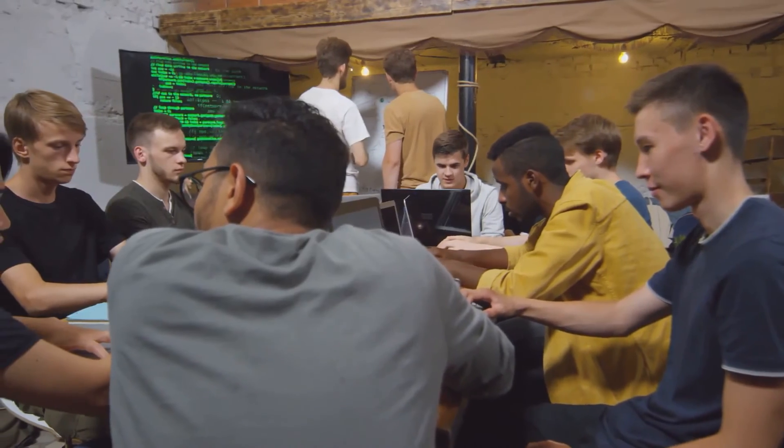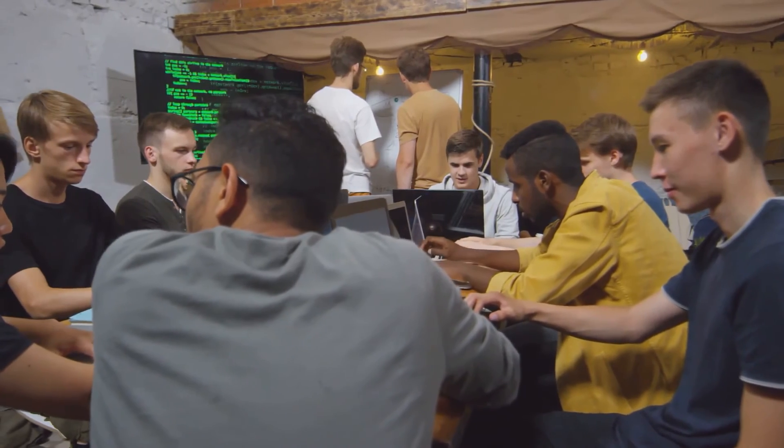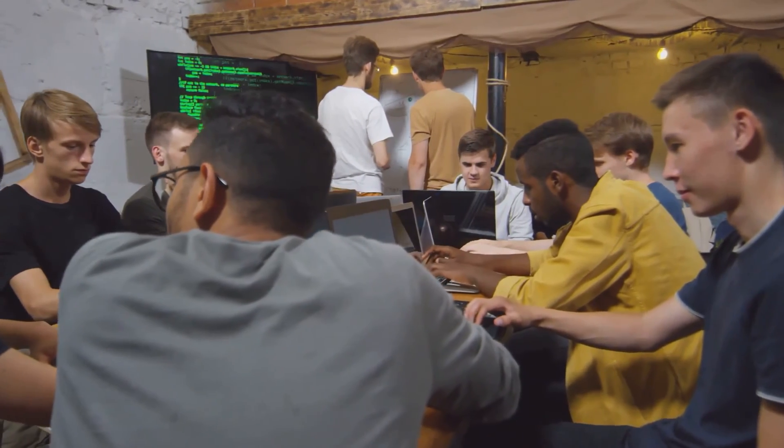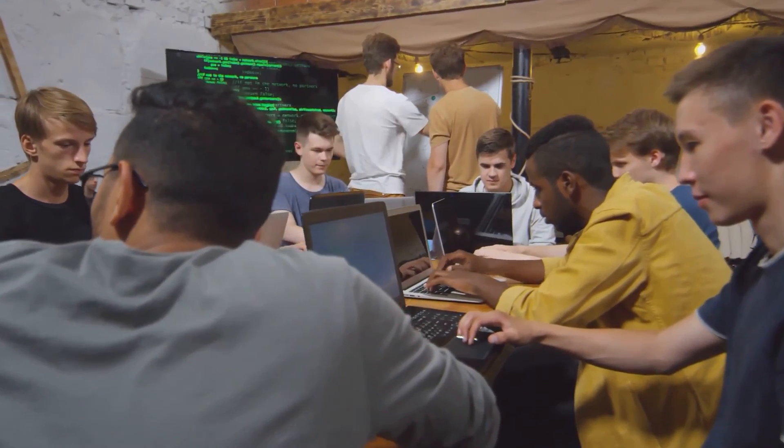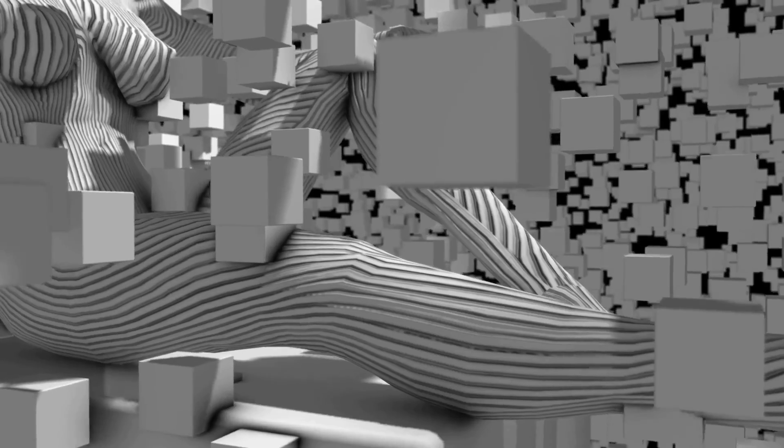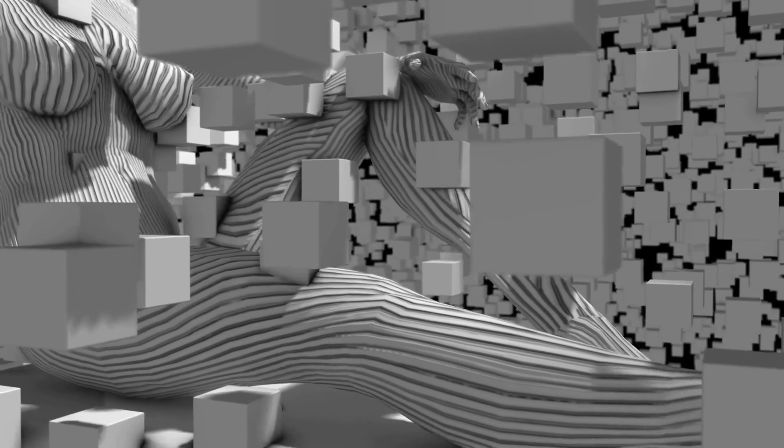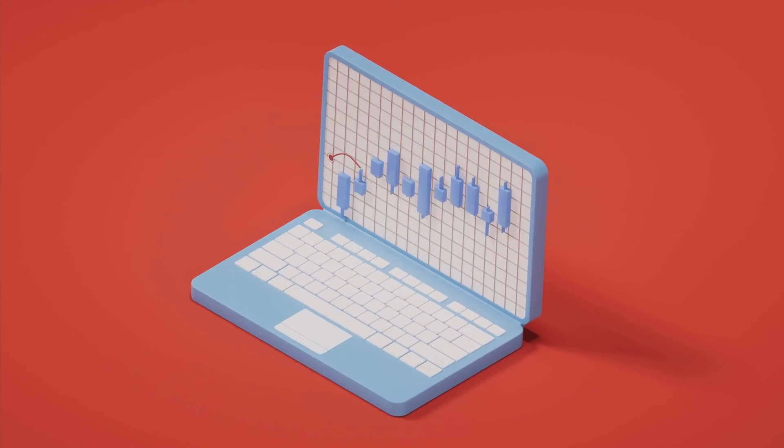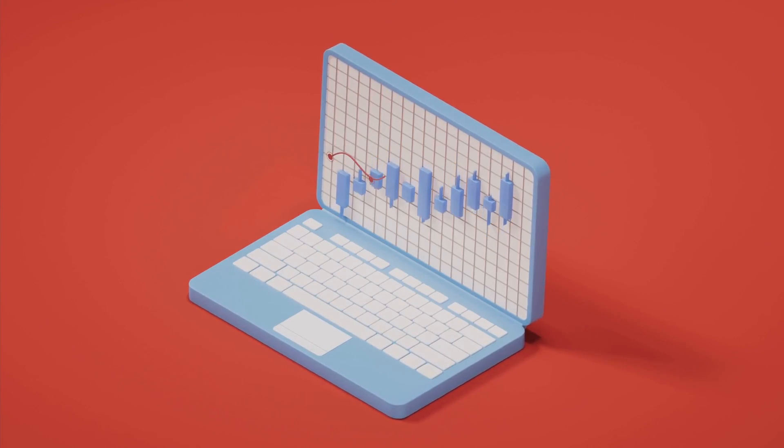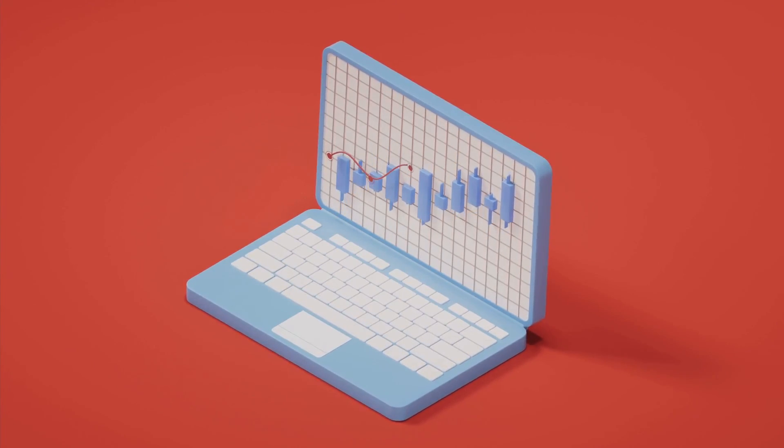Whether you're a seasoned data scientist or just starting out in the field, XGBoost has a lot to offer. Consider adding it to your machine learning toolbox and watch as it brings your predictive models to new heights.